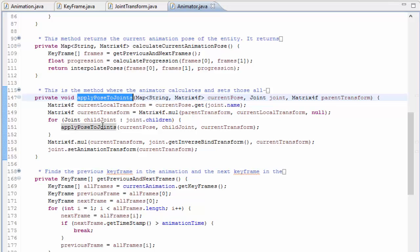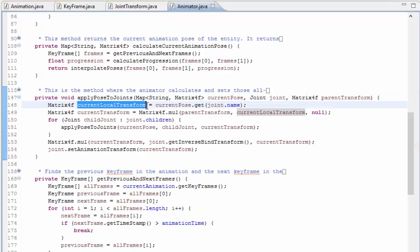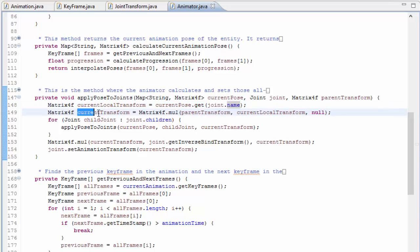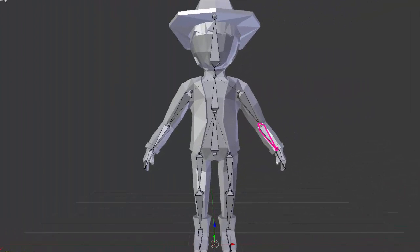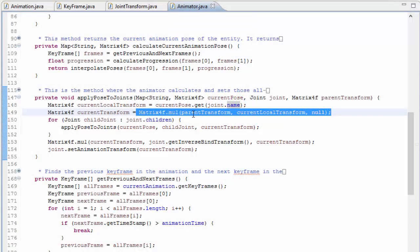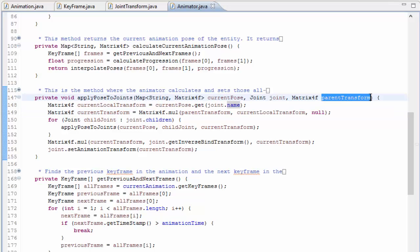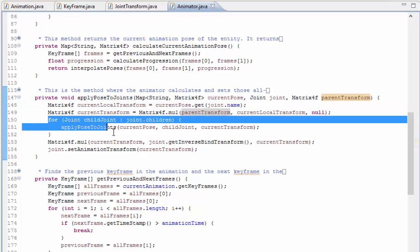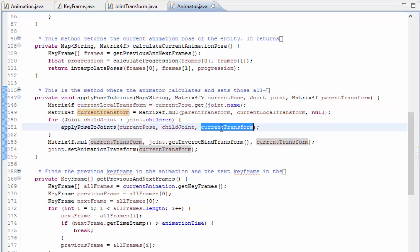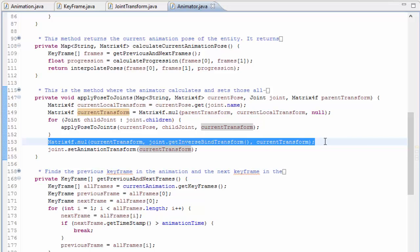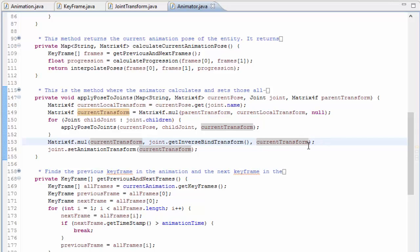These calculations all take place in the applyPoseToJoints method, and this method actually gets called recursively for every joint in the model. For each joint, firstly we just get its current pose bone space transform by getting it from the HashMap using the joint's name. Next, this pose transform is converted from bone space into model space — to convert from bone space to model space you have to multiply the joint's bone space transform with the parent joint's model space transform, which you can see happening here, and we have access to the parent's model space transform because it's taken in as an argument for this method. This method then gets called recursively for all the children joints, with the parent matrix now being the model space transform that was just calculated.